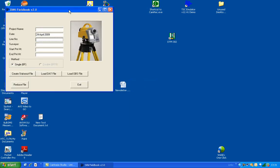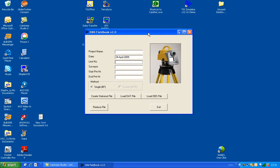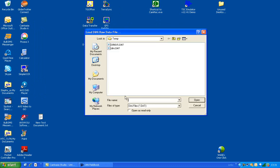Then we're going to load a DAT file, so click on that button. Choose the DAT file that you downloaded with data transfer.